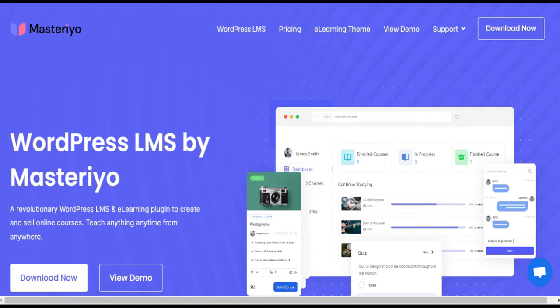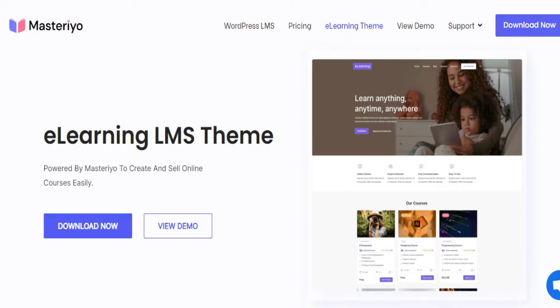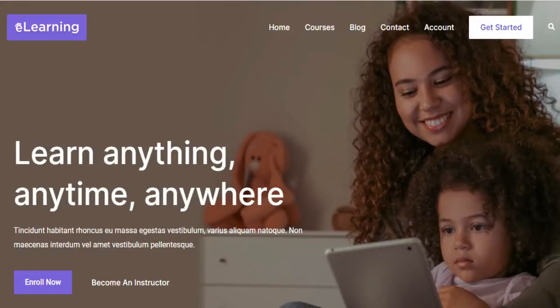For this, you must have the Masterio plugin and its e-learning theme installed and activated on your website. We have separate videos on both of these topics, so check them out if you need help with the installation process.